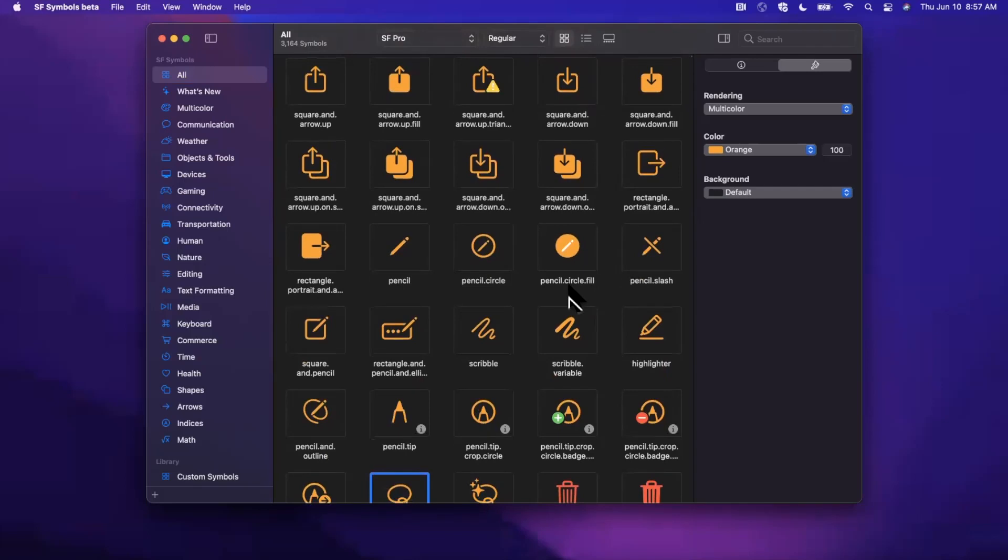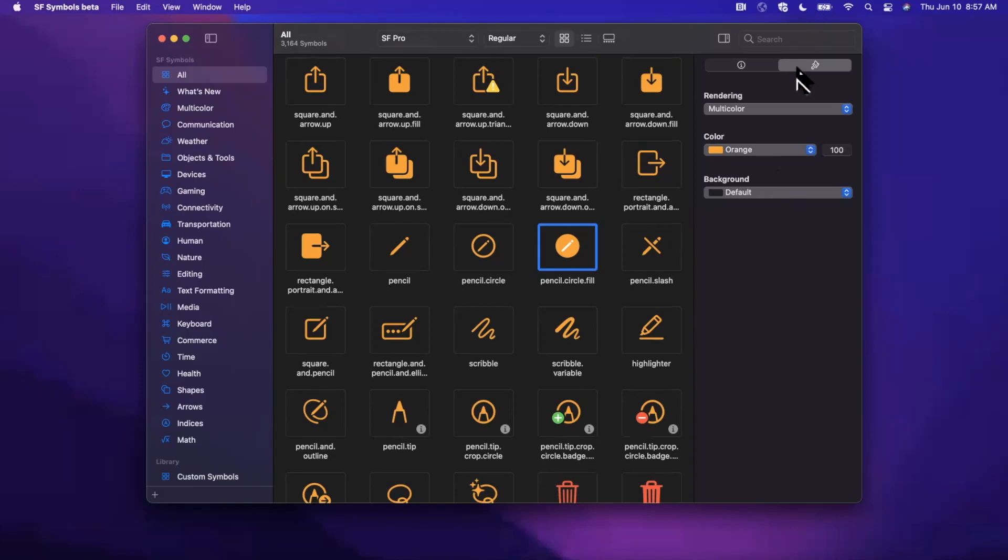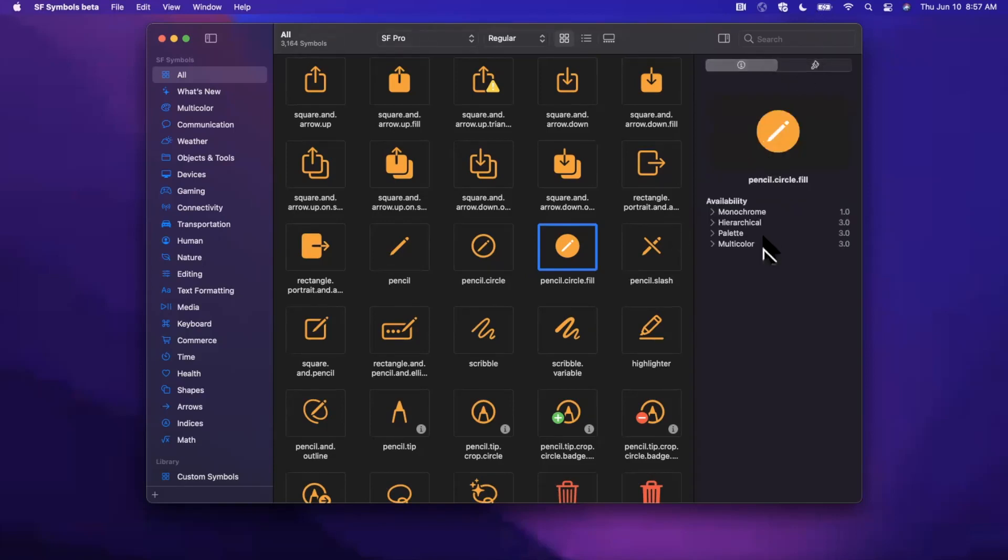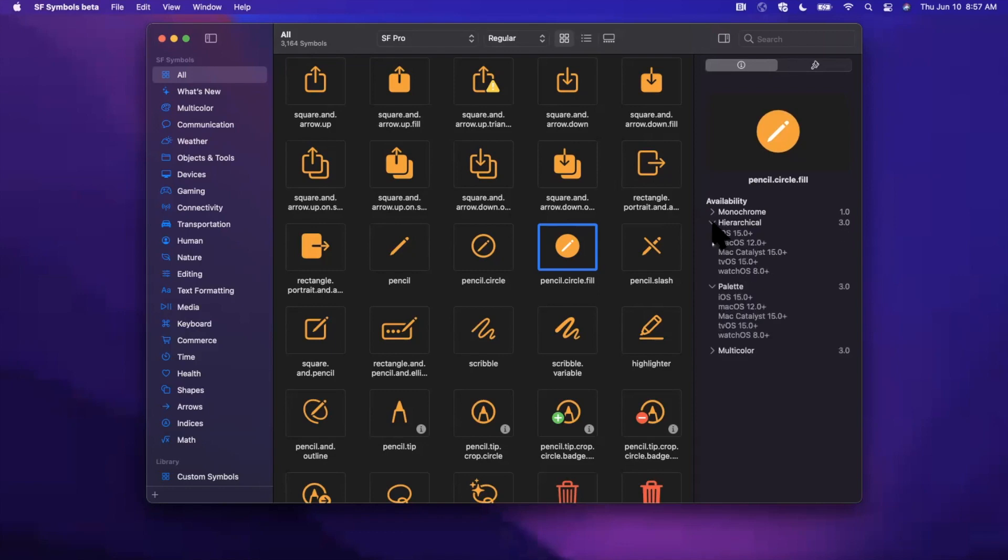The other takeaway, which is kind of cool, is if I go ahead and select one of these—so this one here, circle pencil circle fill—on the right-hand side, if I go to this little info disclosure, you can see this is available in monochrome, hierarchical, palette, and multicolor. So the two new things here are hierarchical and palette. So what the heck are these?